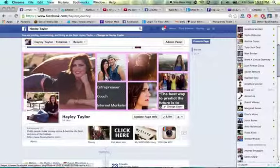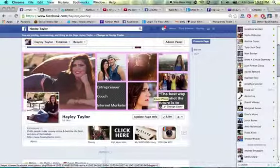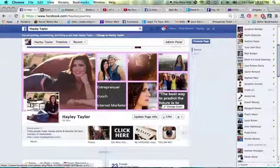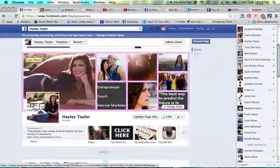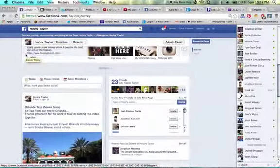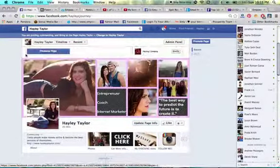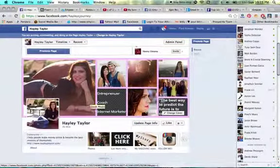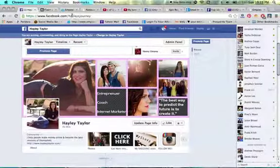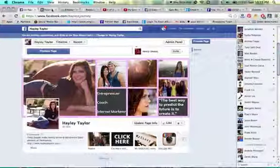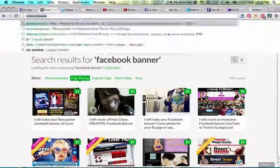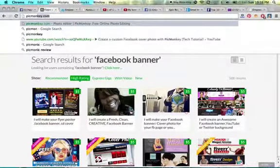So for this banner right here, this is really cool. Over last weekend, I just got back from a really awesome event with my team. I'm an entrepreneur, I'm an internet marketer, and we went to this amazing Orlando event. I had a lot of nice pictures taken, so that's what some of these are from. So what I did to create this banner was I actually just went to PicMonkey.com.